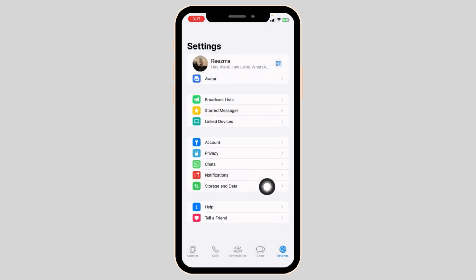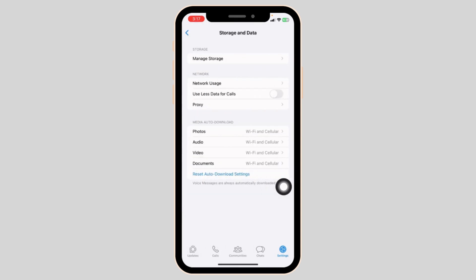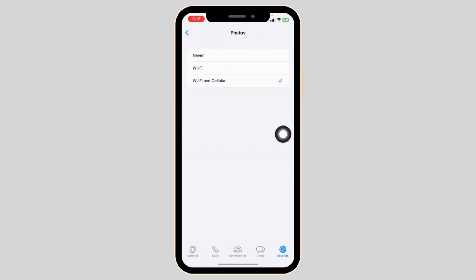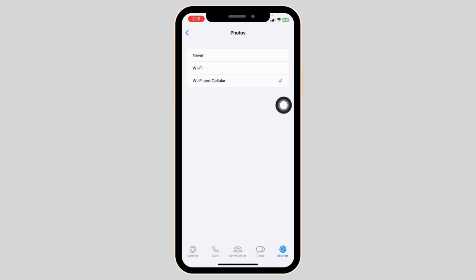Open this option Storage and Data. You'll see this section of Media Auto Download. Under that, you'll find the option of Photos. Open that option and check in for the option of Wi-Fi and Cellular. After you customize these settings, you can check whether your problem has been solved or not.